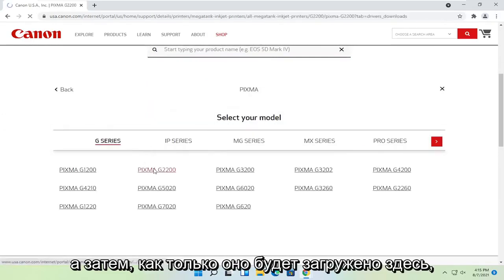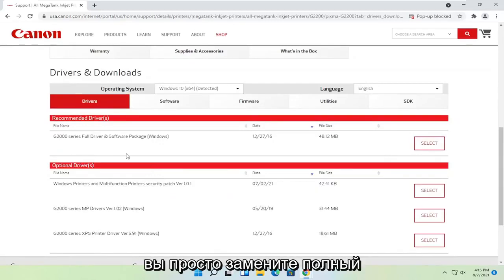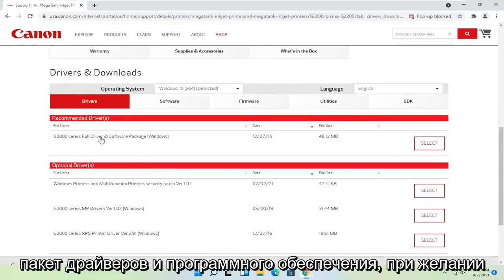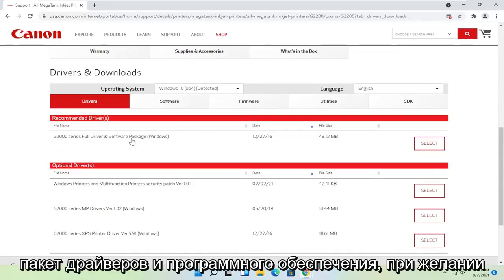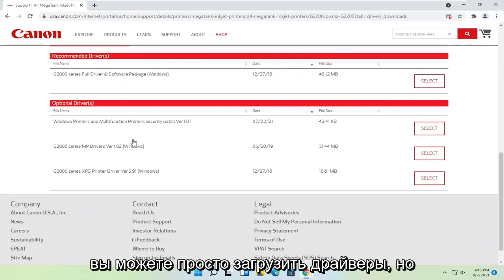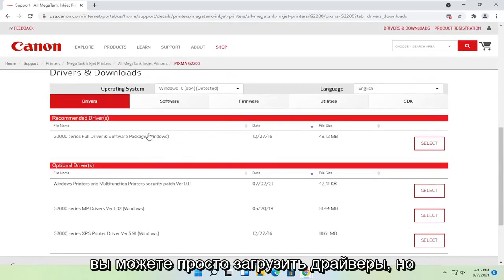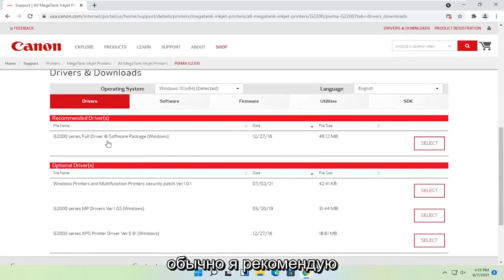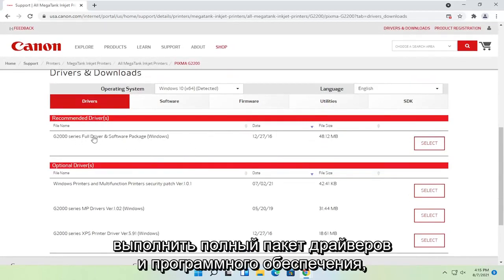And then once that is done loading here, you just would select the full driver and software package. Optionally you could just download drivers, but I normally recommend doing the full driver and software package.